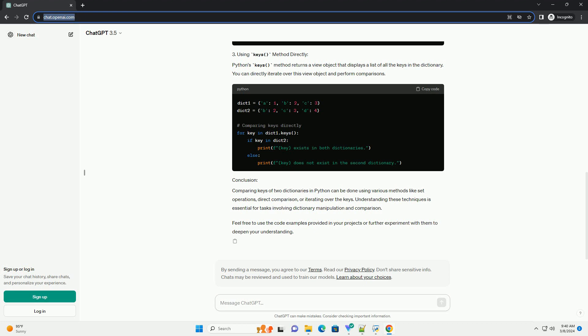Python's keys() method returns a view object that displays a list of all the keys in the dictionary. You can directly iterate over this view object and perform comparisons.